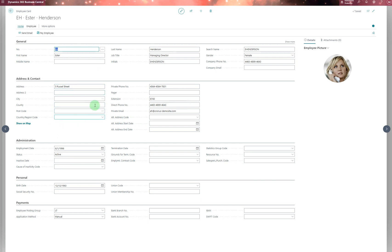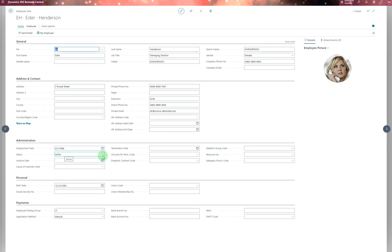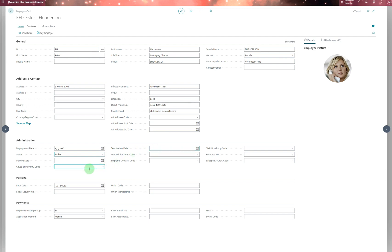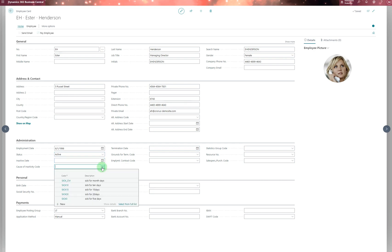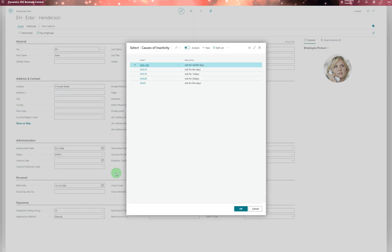You can add phone numbers or extensions there. On the Administration side, you have the employment date when the employee started working for you, and the status—whether active, inactive, or terminated. If terminated, you enter the termination details. For inactive dates, if the employee is sick, you can record that. You need to set up these codes.